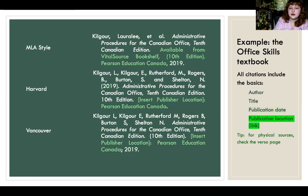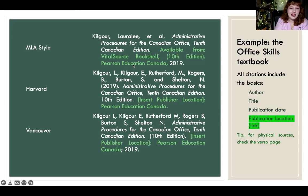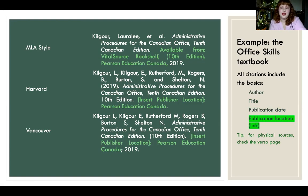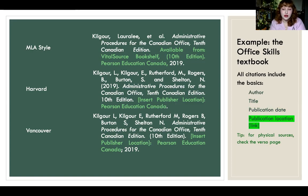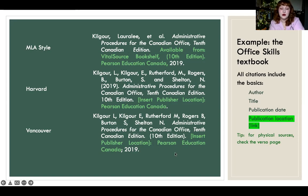Finally, the last important piece of information is the publication location and the link if it's available. In MLA, you say 'available from' and then put the online information — for example, available from VitalSource, which is the app, and then the publisher. In Harvard, you would write the physical location where it was printed, and if it's online, that's where you put the URL. Same with the Vancouver style — you'd put the URL there, or the name of the physical location, depending on what you're looking at.